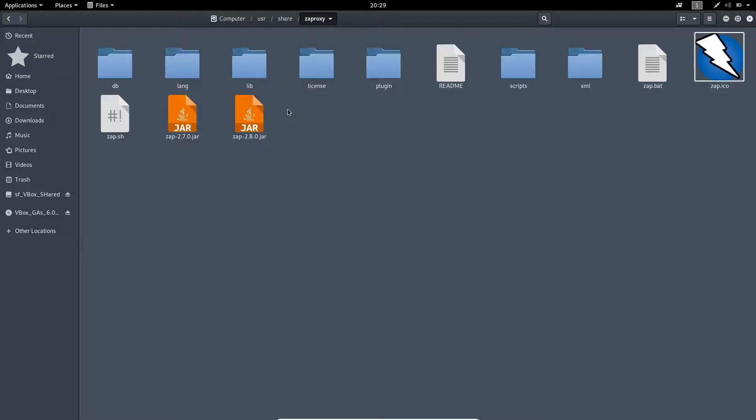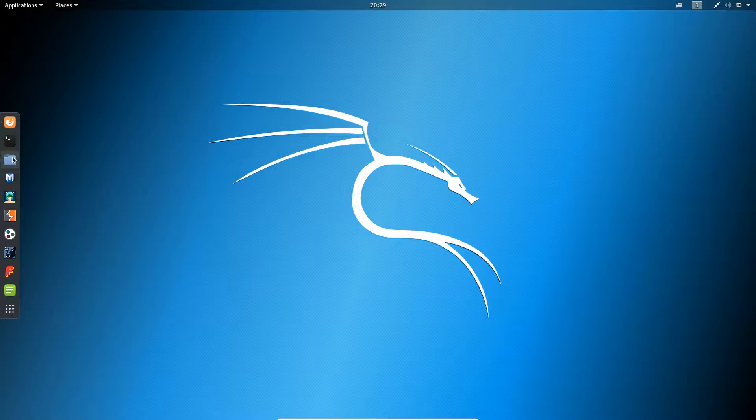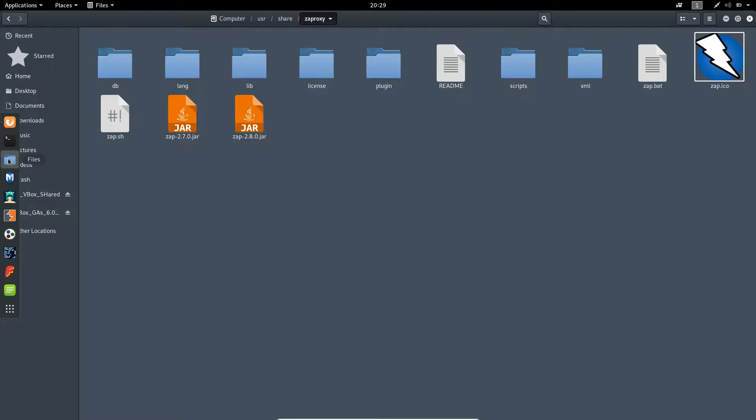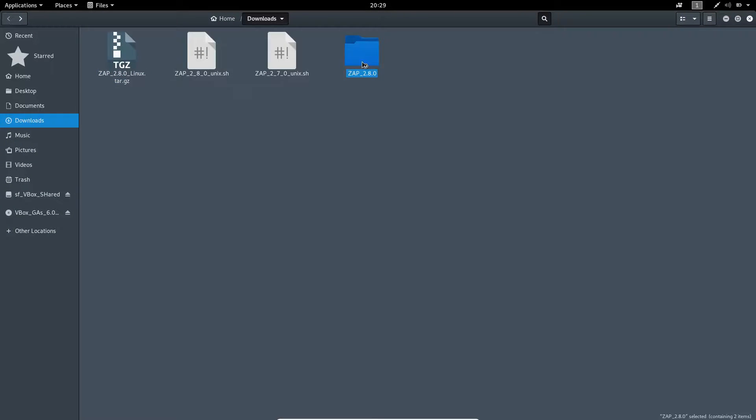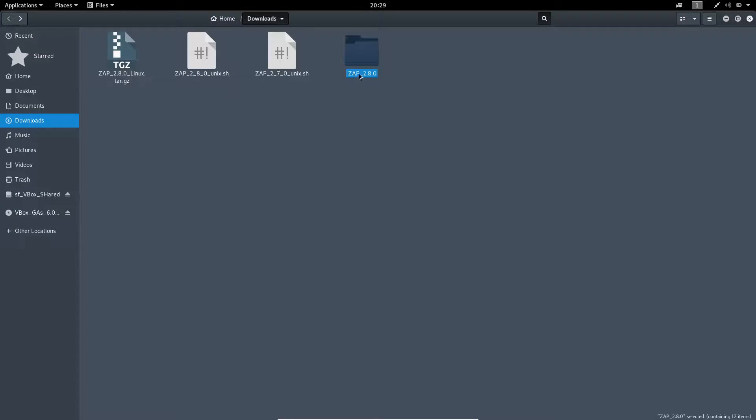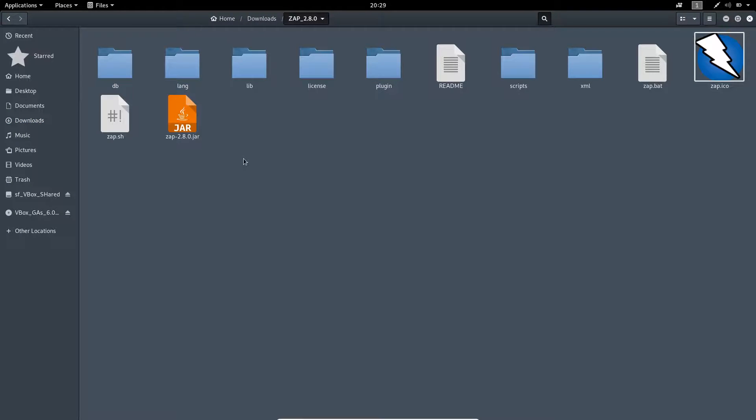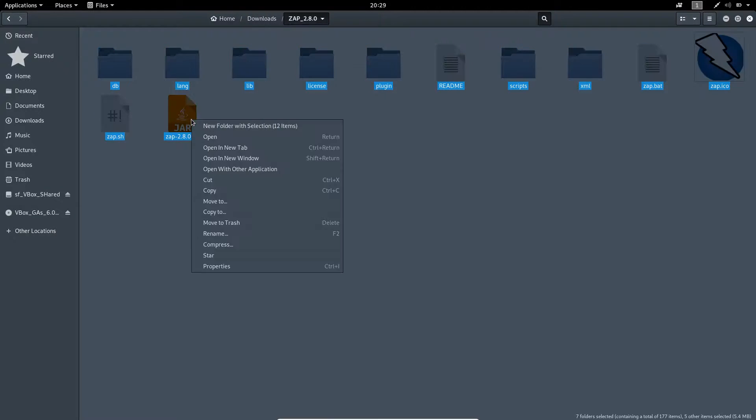Open this folder. Now what you have to do is go to Downloads. Go to the folder we have extracted, that is Zap 2.8.0, select all the files and copy.